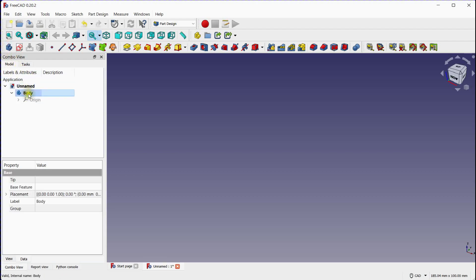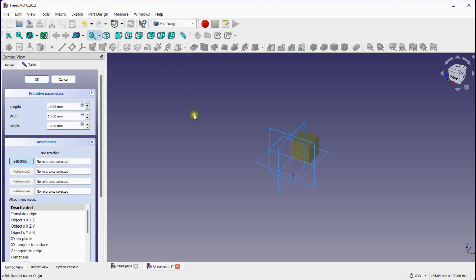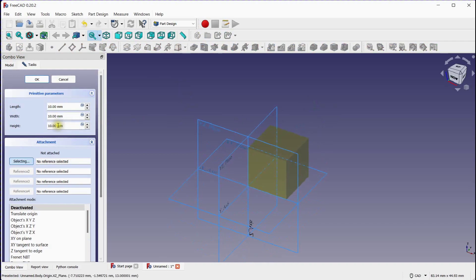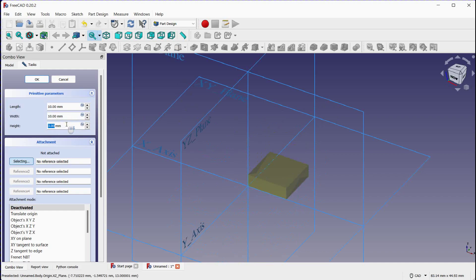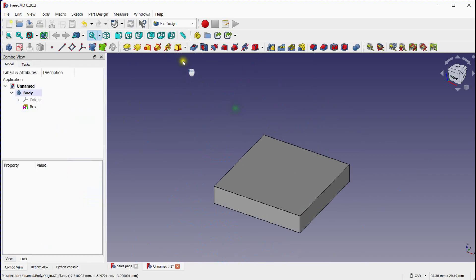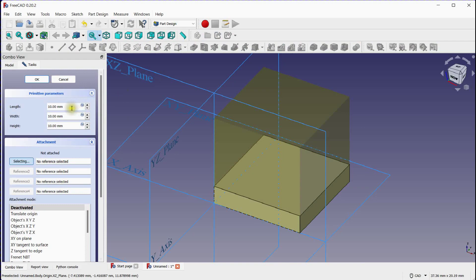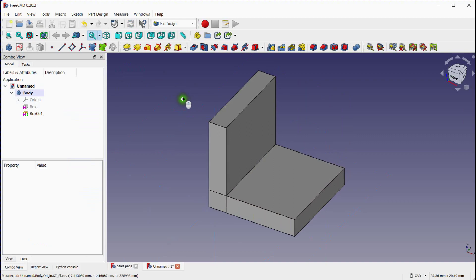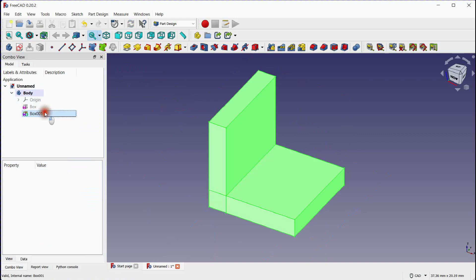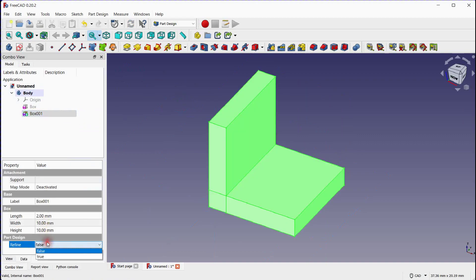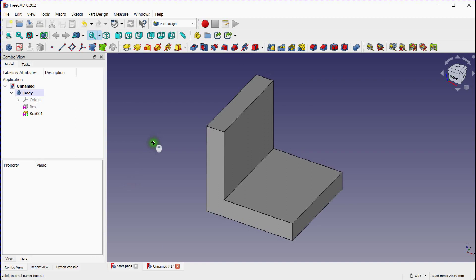Add a new body. We will first create a base part having an L shape by selecting the Additive Box tool. The base part is created. Select the last feature and make the refinement condition true.